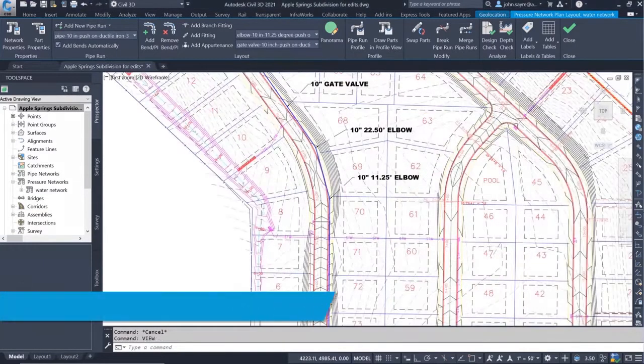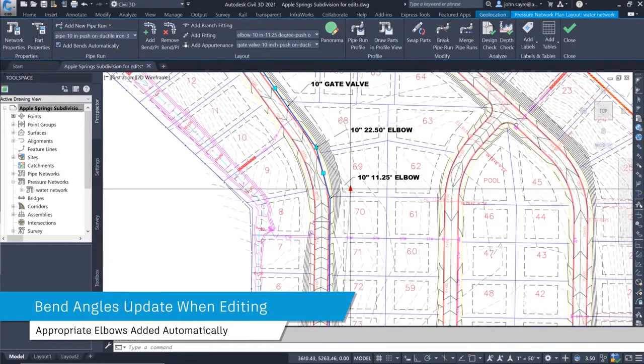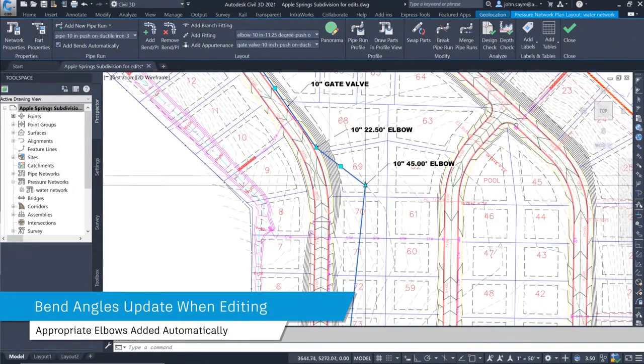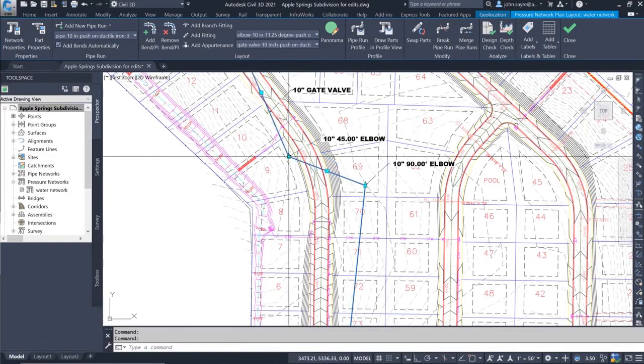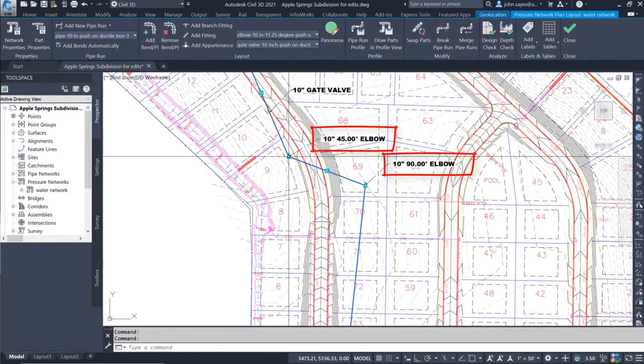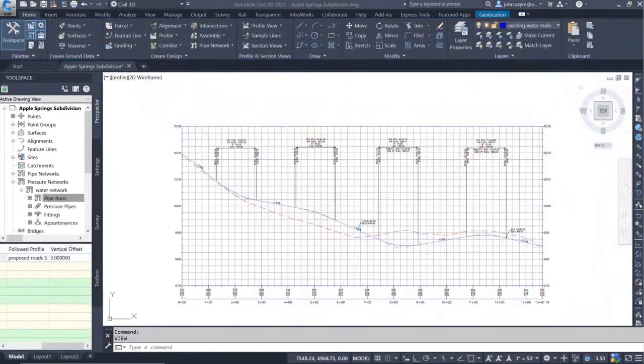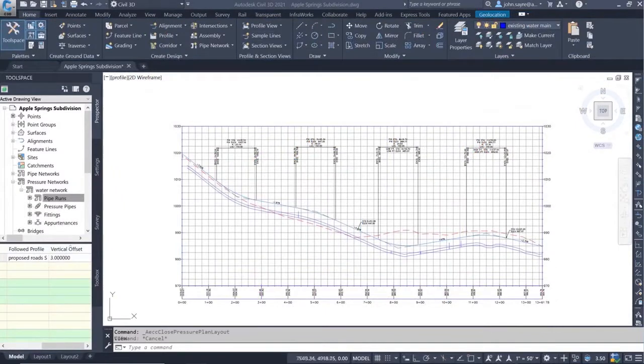When a horizontal change is made to the pipe run, any bend or elbow that is affected will update to the correct angle automatically. No need to manually update the bends after a horizontal change.